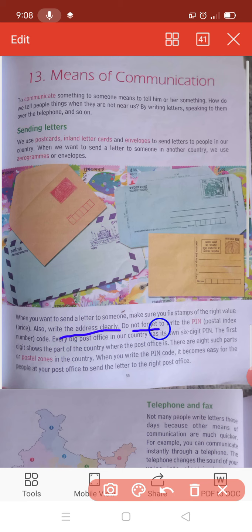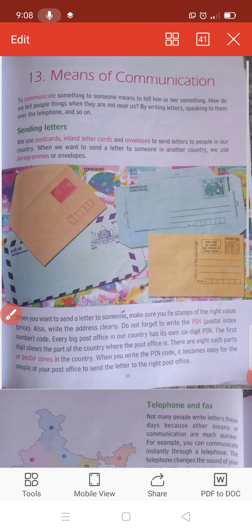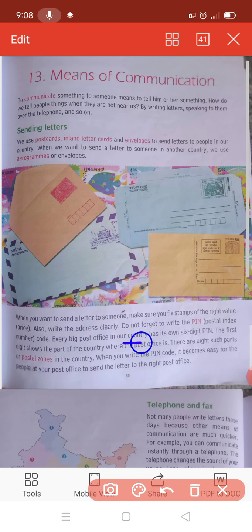Third is, do not forget to write the PIN - Postal Index Number code. Aapka postal index number code hota hai, woh aapka bhoolna nahi hai, usko zarur write karna hai. Every big post office in our country has its own six-digit PIN. Jintnye bhi post offices hai humare country mein, unka ek apna six-digit ka PIN hota hai.